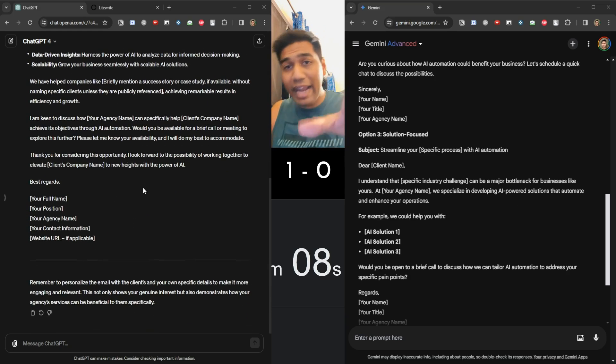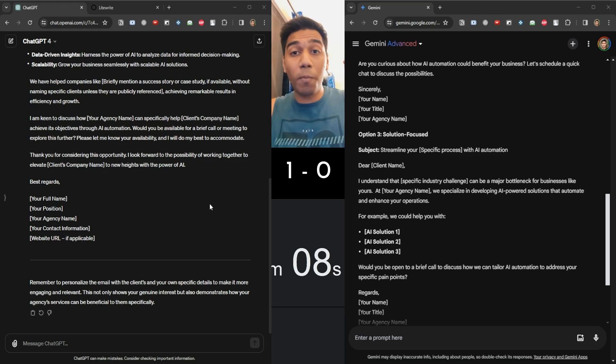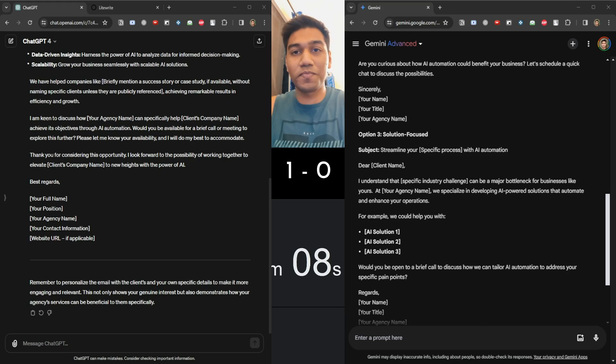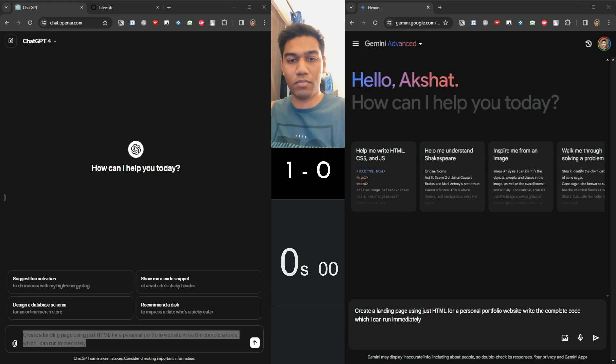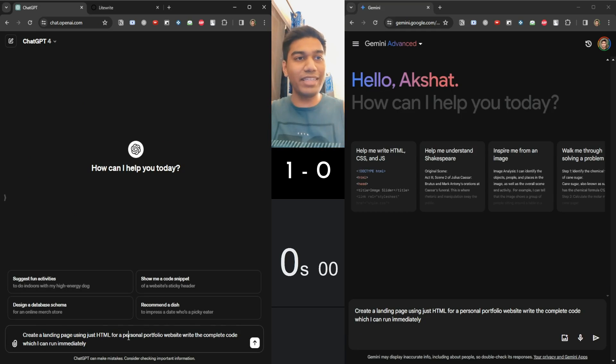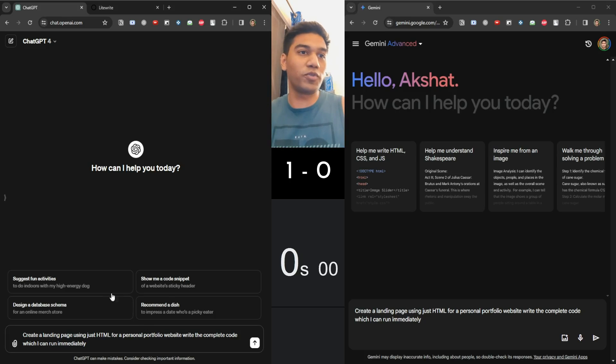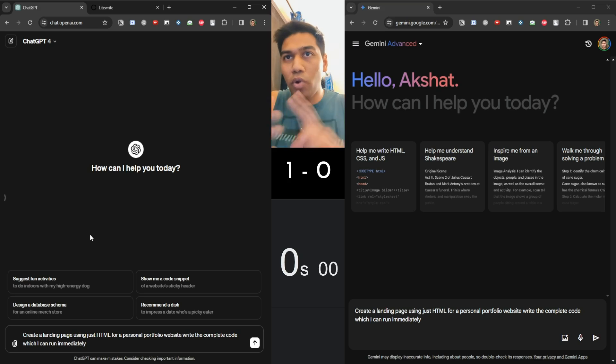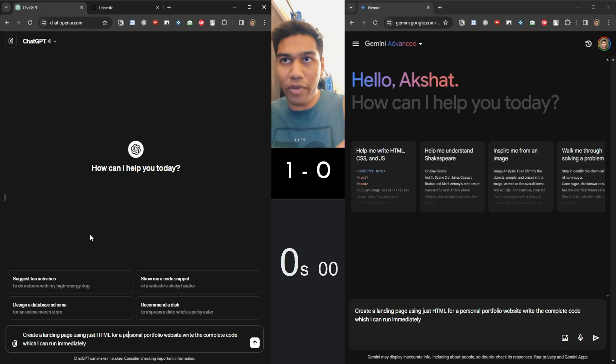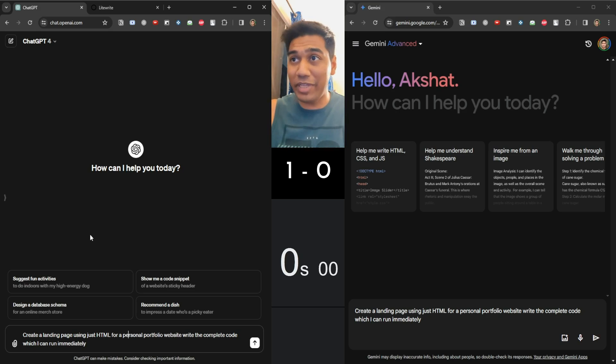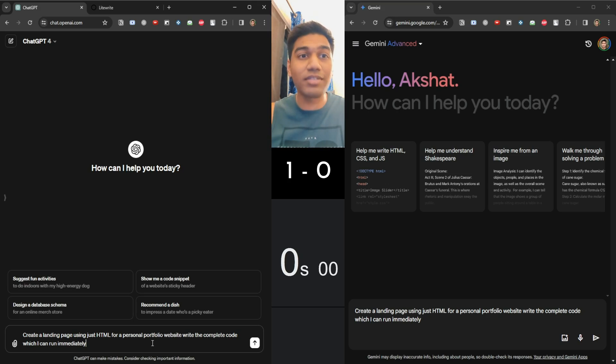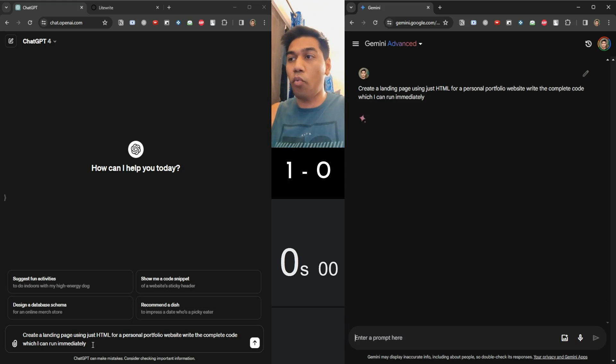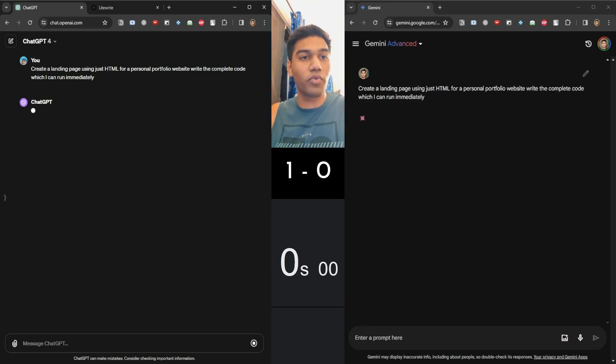Okay, let's get to the next task where we are going to make them code a complete web page. So this is a very simple task that I've written here. I've started with a brand new chart so that there is no calibration issues here. Very simply, I've told them create a landing page using just HTML for a personal portfolio website, write the complete code which I can run immediately. Now, as I brought, it sucks, but I actually want to see on a sucking prompt, how do they do? One, two, three, and we're off to the races.